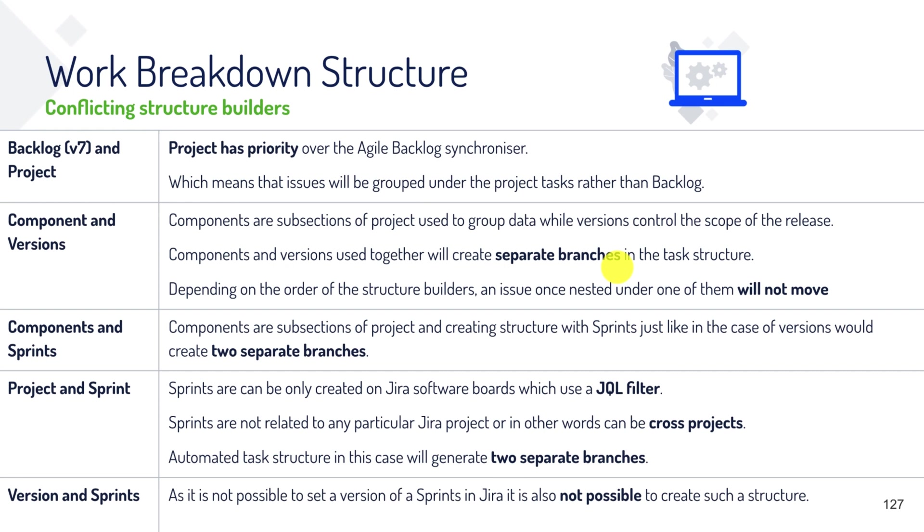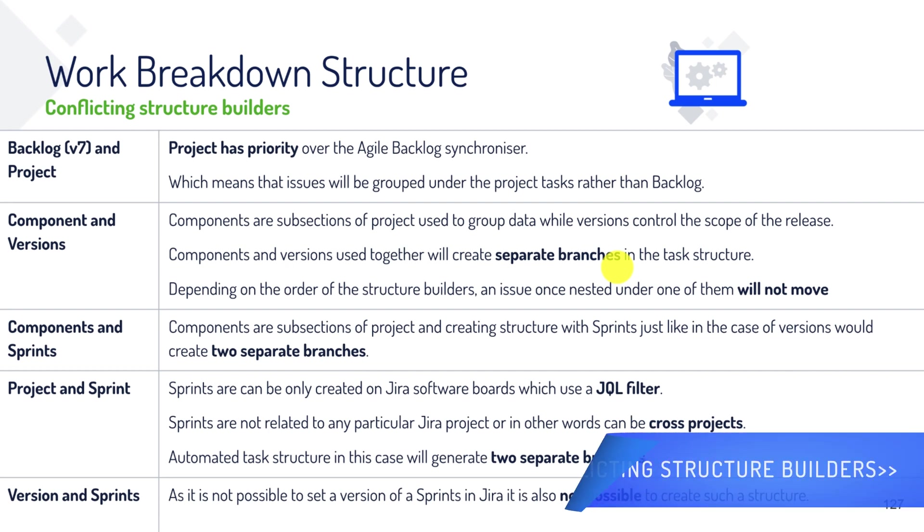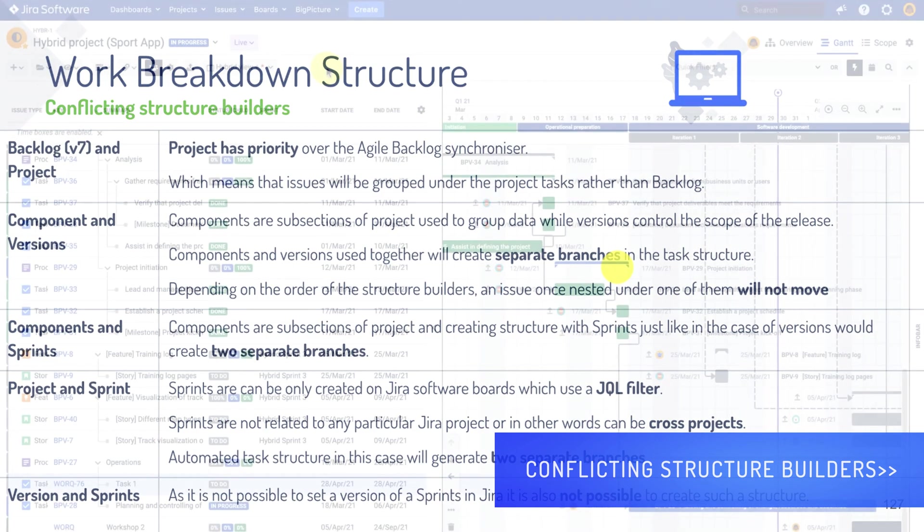So there are a few things to keep in mind. First of all, the already mentioned conflicts between structure builders. So if you remember, we discussed how the projects and sprints will create two separate trees instead of a single tree hierarchy. You will find more information in our documentation or on this slide that you are currently seeing.